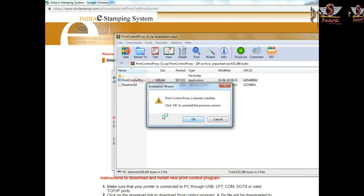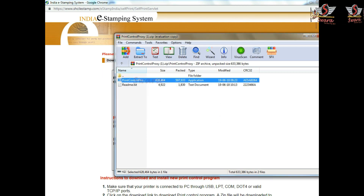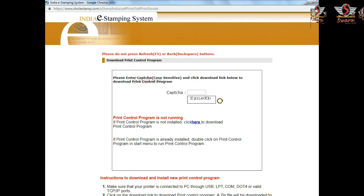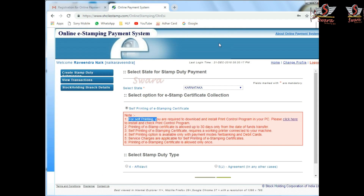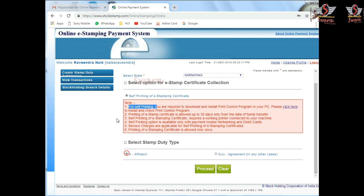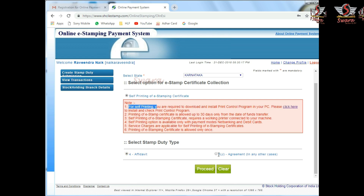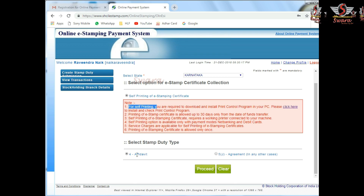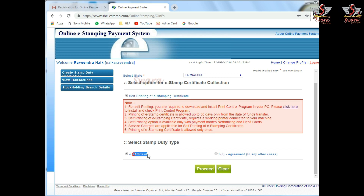Now double-click to install the printer control proxy. The printer control proxy install begins. You will need to accept the Affidavit agreement — the agreement is for $20. Click to start with Affidavit.